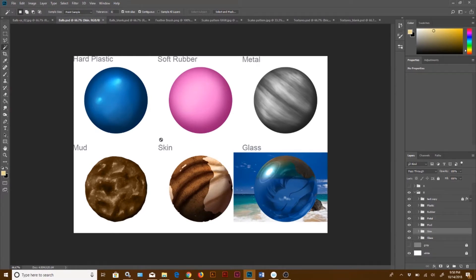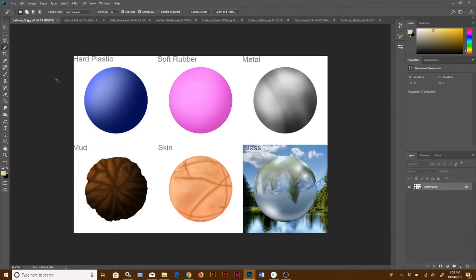Pay attention to how different these materials look. A hard plastic is going to reflect light a lot better than soft rubber. You'll see the spotlights on the hard plastic, but on the soft rubber it has an almost matte finish. On the metal, the spotlight isn't as pronounced on rubber, but it still has a much more noticeable highlight.